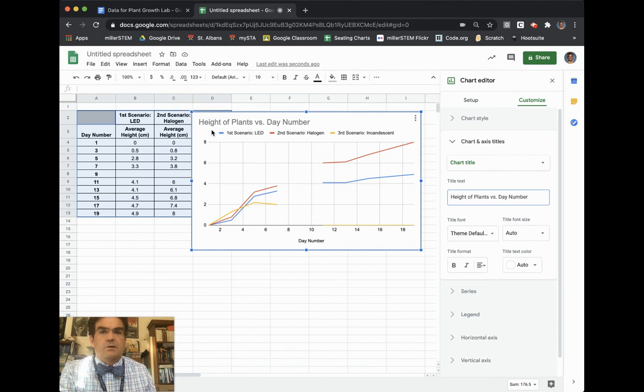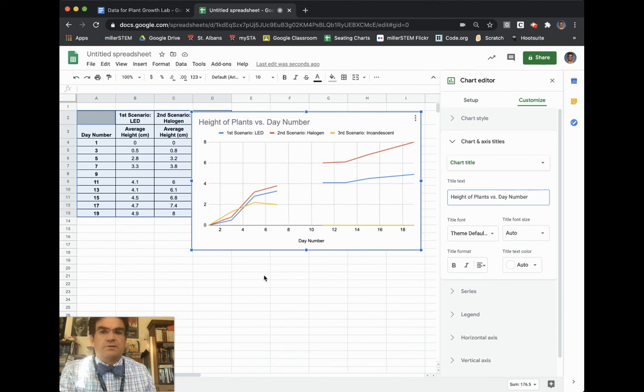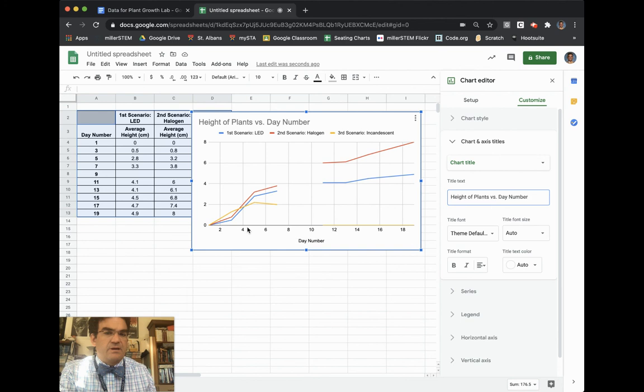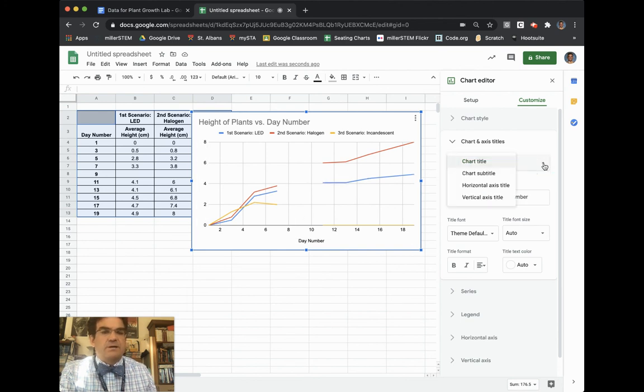So height of plants versus day number is my title. I have day number down here, but they didn't put height of plants over here on the left-hand side. So I need to then choose my vertical axis title.